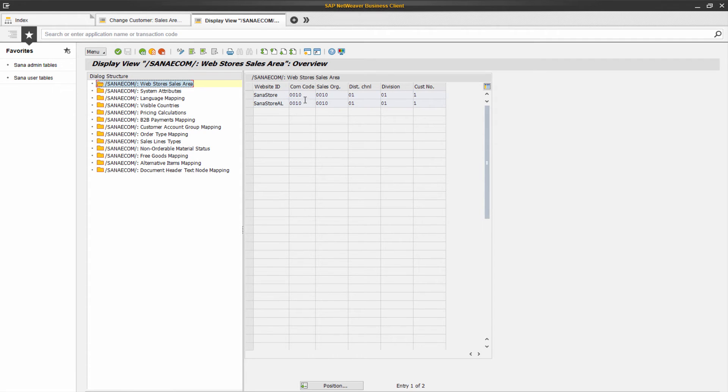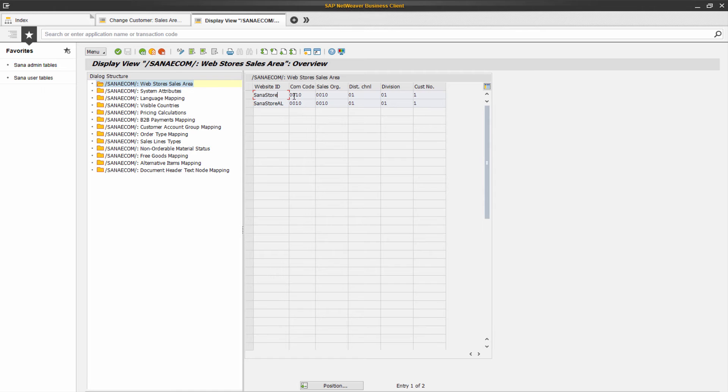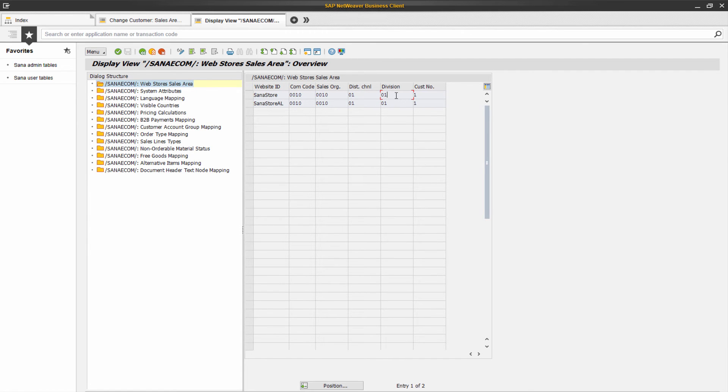In this table, you need to enter your SANA web store ID. It should be the same as the one in the SANA SQL database. The company code is an organizational unit in SAP and is used to specify the company for your web store. Then you need to enter the sales organization, distribution channel, and division, and their combination is known in SAP as a sales area.